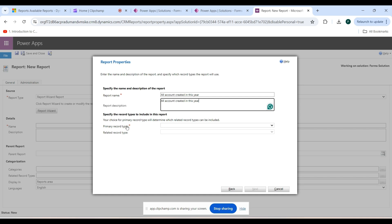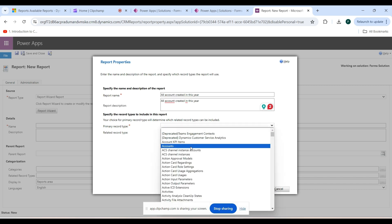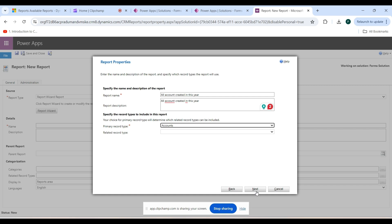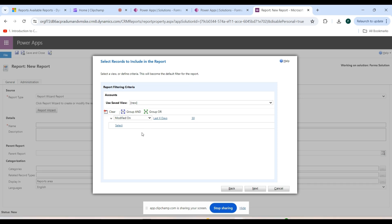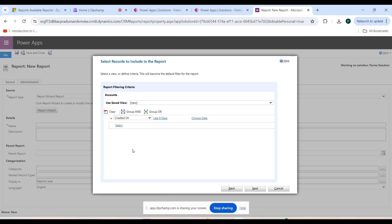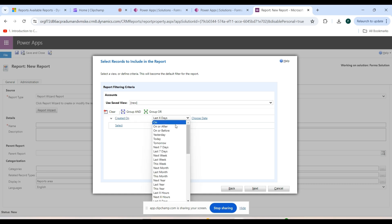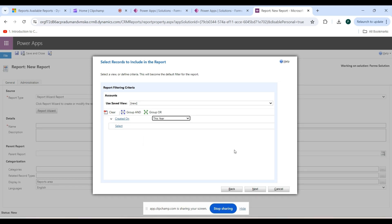In the Primary Record Type you select the entity — the entity is Account. Click on that, then click Next. Here you give your filter criteria. Click on the dropdown button and select Created On, then select Created On This Year. Now I have filtered all accounts created this year, then click Next.